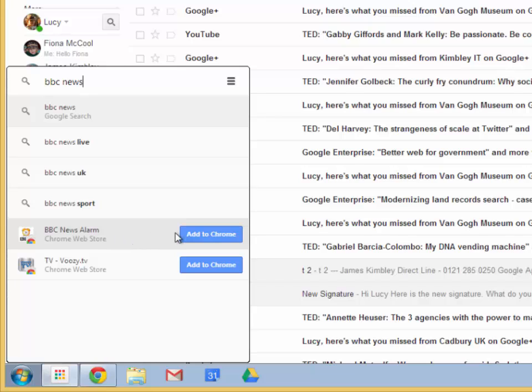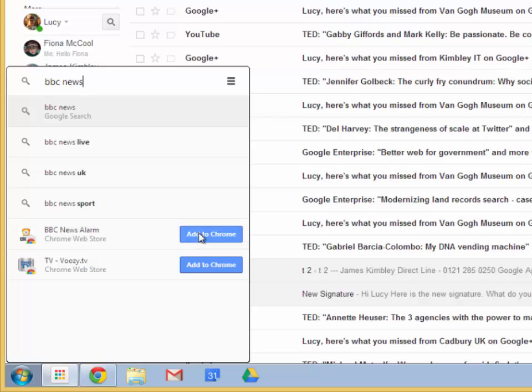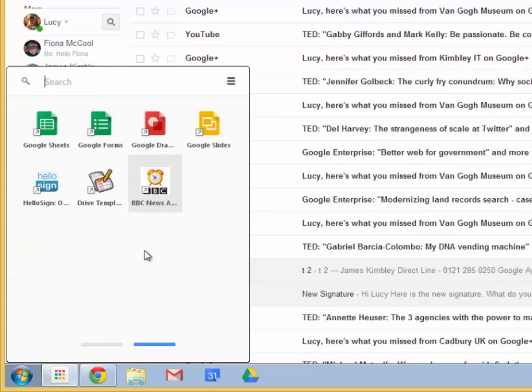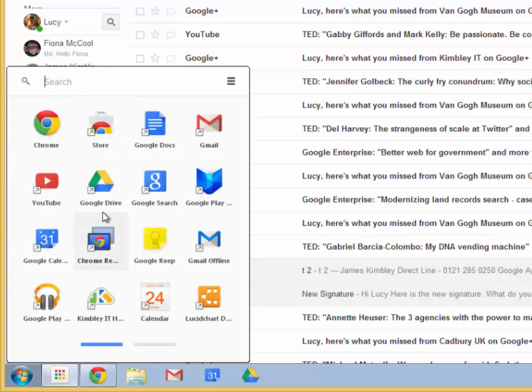So all you have to do is click Add to Chrome, click Add again and that app is now being installed into Google Chrome as well. So it's a really useful way of getting to the programs that you use often.